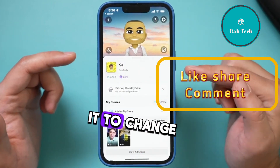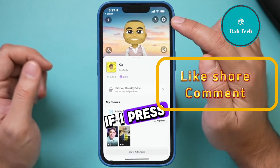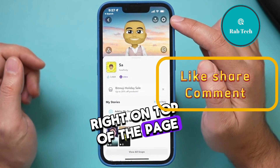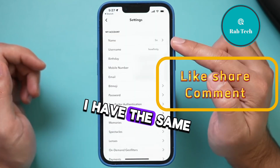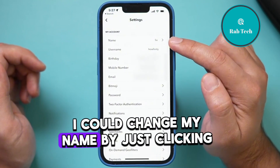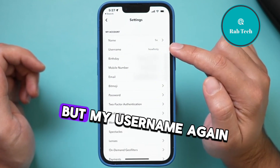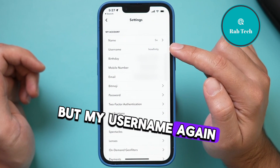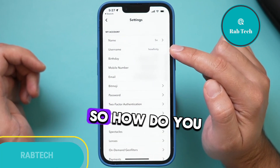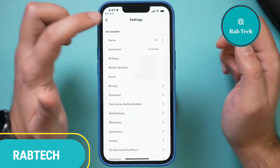But I can't just tap on it to change it from here. If I press the settings gear right on top of the page, I have the same issue. I could change my name by just clicking this arrow, but my username again is grayed out. So how do you change this username?